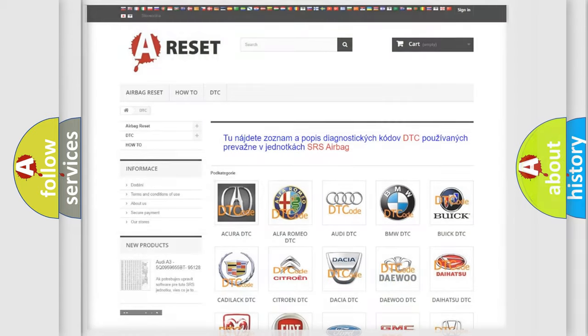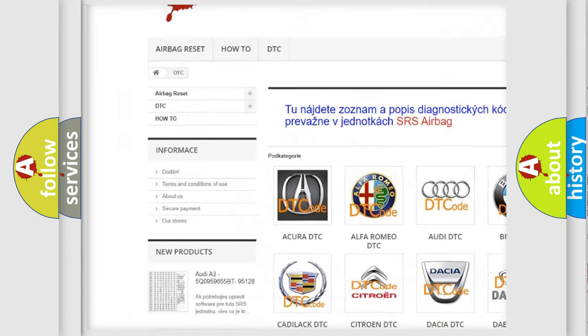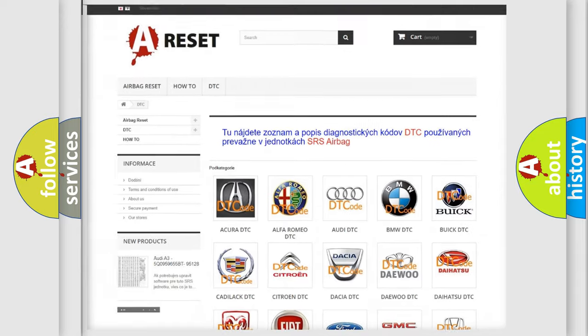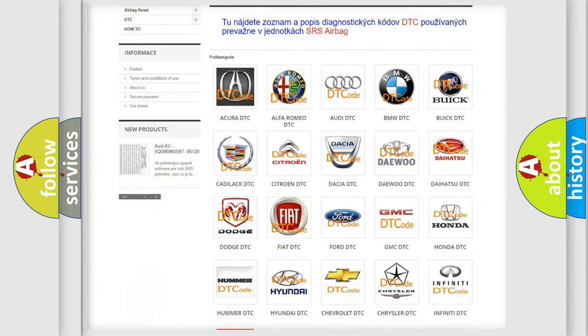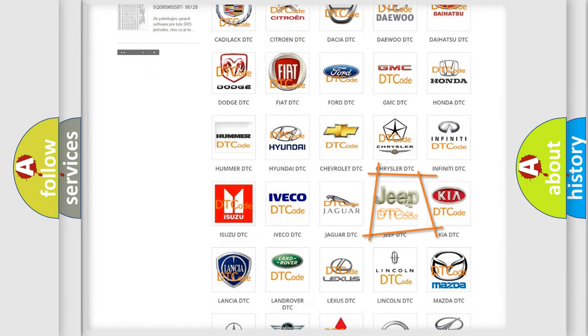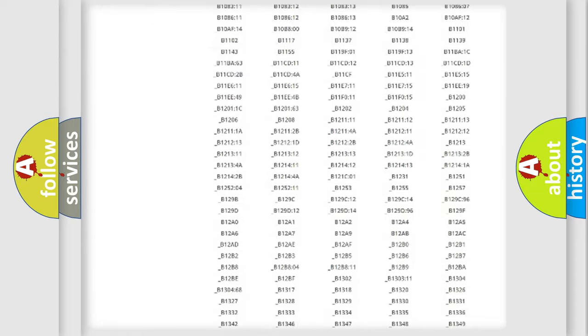Our website airbagreset.sk produces useful videos for you. You do not have to go through the OBD2 protocol anymore to know how to troubleshoot any car breakdown.